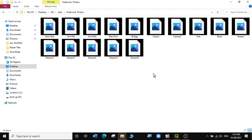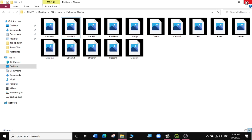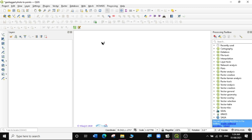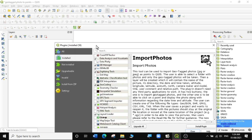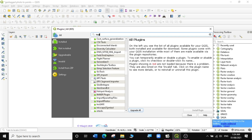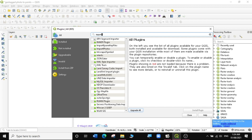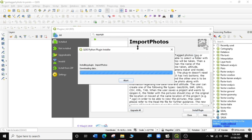You might have other photos that don't actually have any coordinates, and I think we tackled that in another exercise — you can find the link in the description below. Now that we know our photos are geotagged, let's go back to QGIS. The first thing we need to do is install a plugin for this exercise. I'm going to go to Plugins, Manage and Install Plugins, then go to All and search for a plugin called Import Photos.